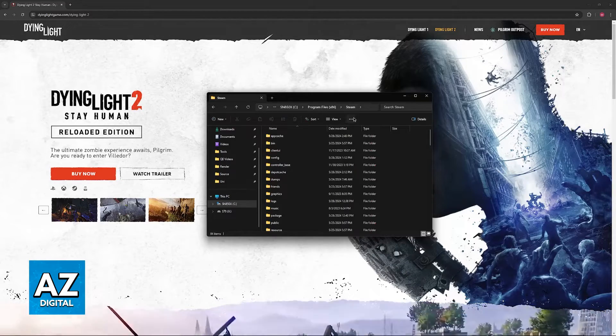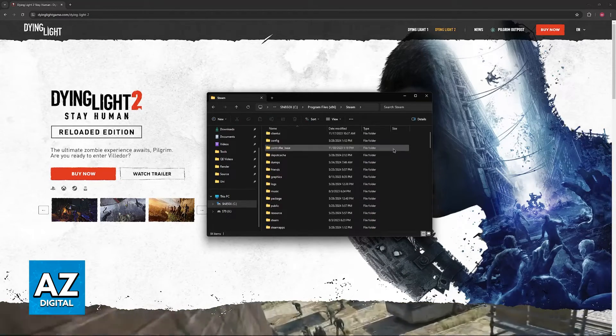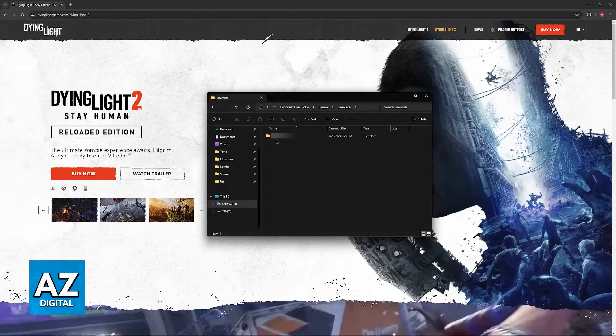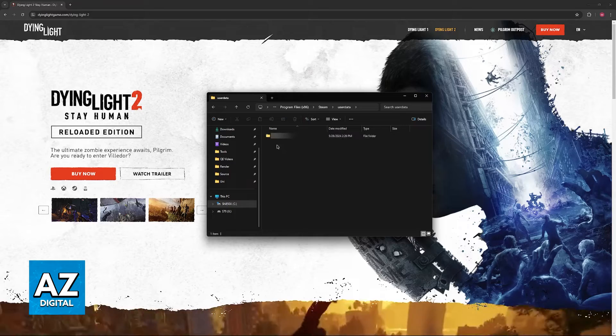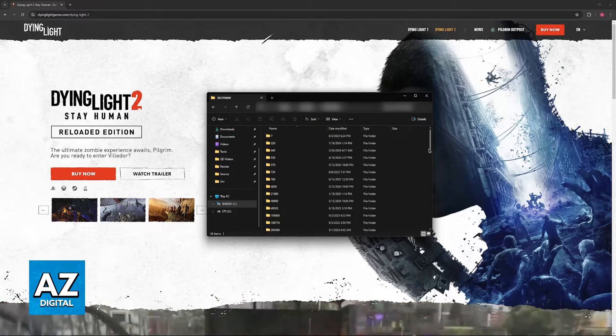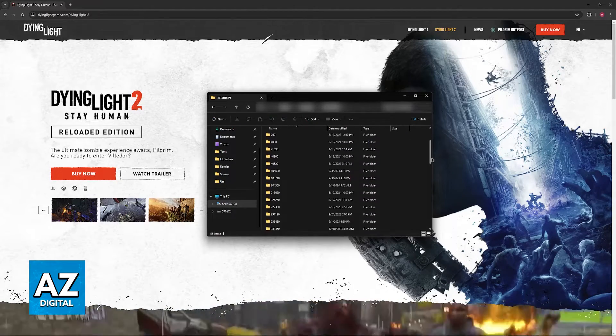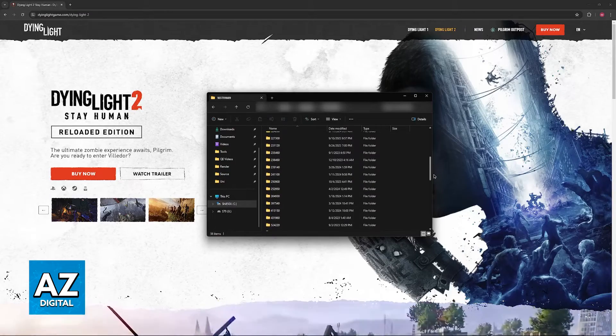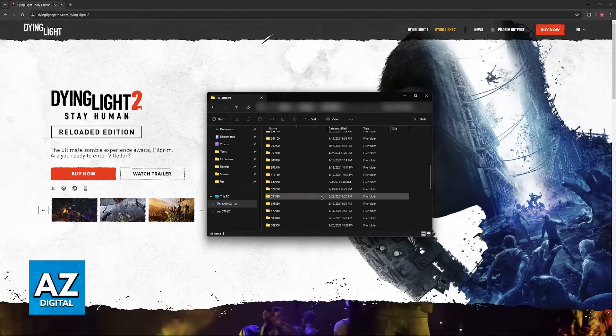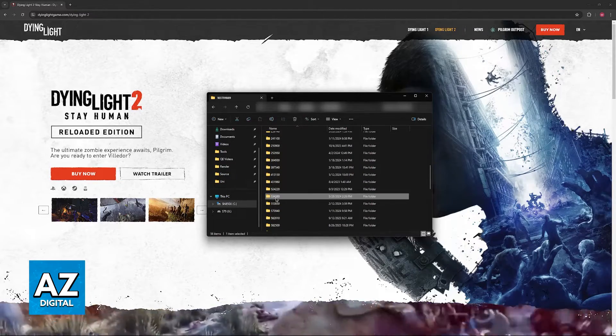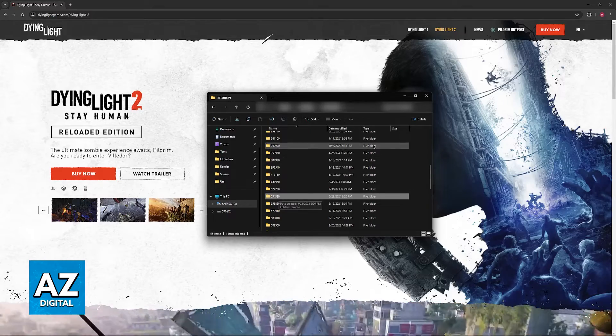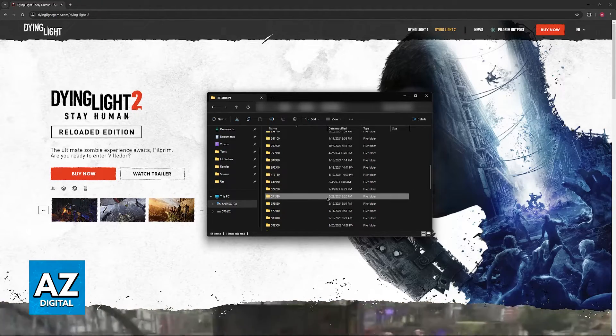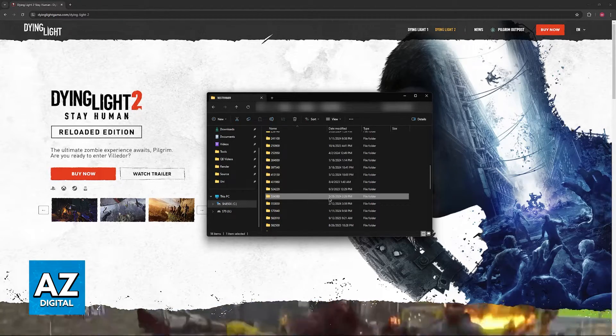Once you go over to the Steam folder, access user data and then open this folder that has a bunch of numbers. This is going to be your ID. Now there are going to be a bunch of folders here with different numbers. You can either find this specific one, 534380, or just sort them by date modified if Dying Light 2 was the last game you played.